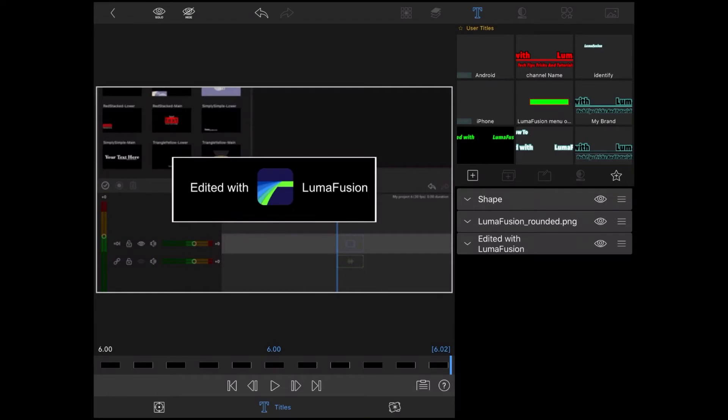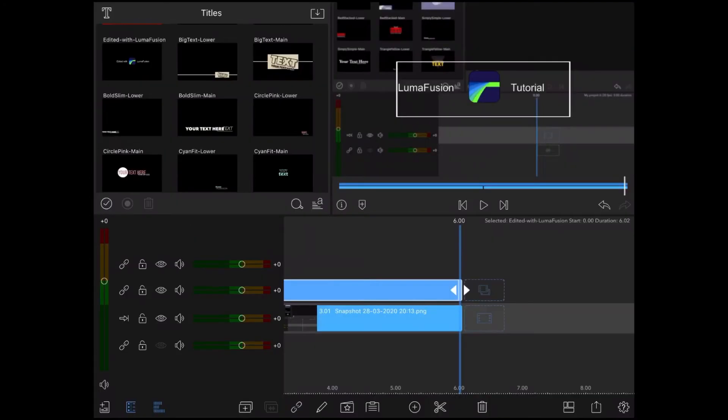If you can't see your text, move your shape element up to the top of the stack by long pressing on the end and dragging it up. The text should now be visible. The black color is still visible because I'm on the title screen. When I go back to the main timeline, it will be removed.